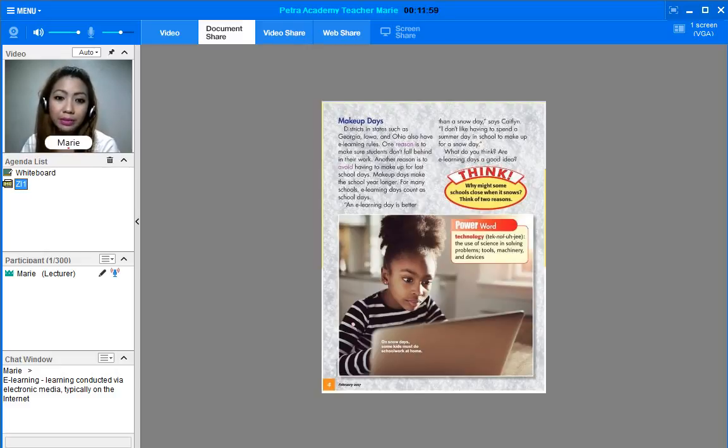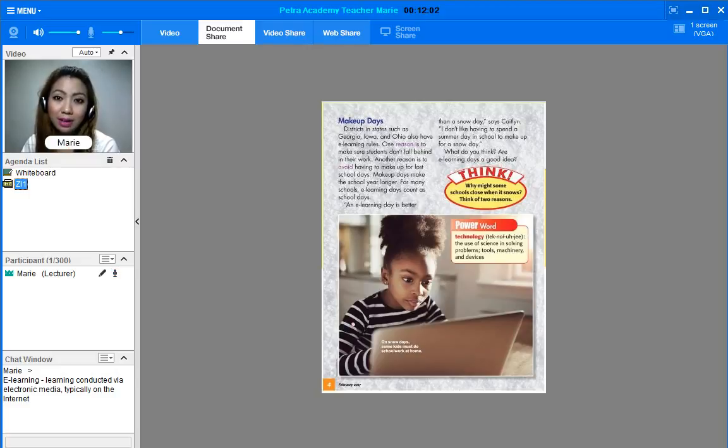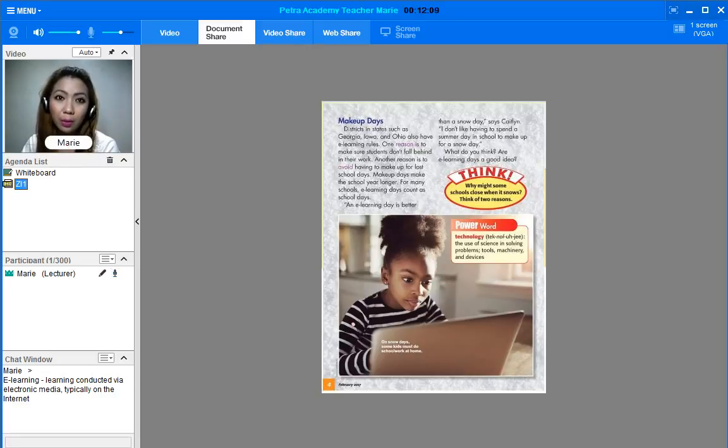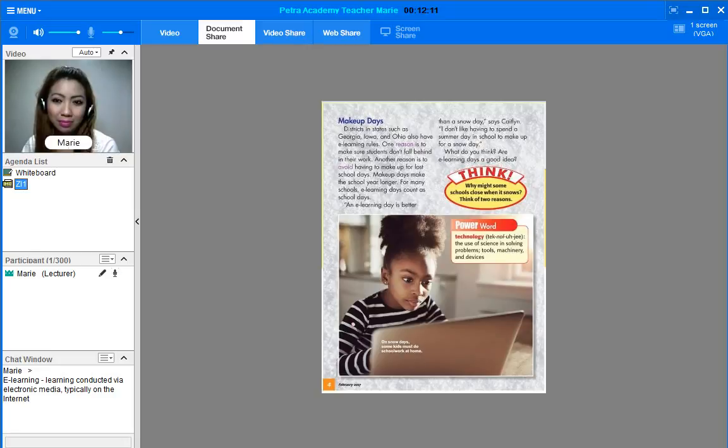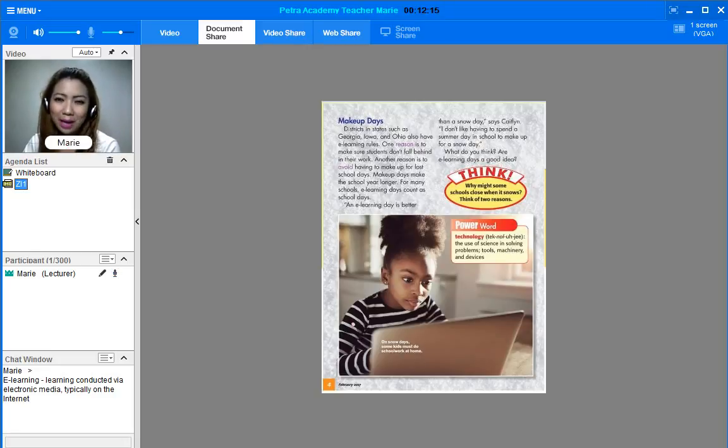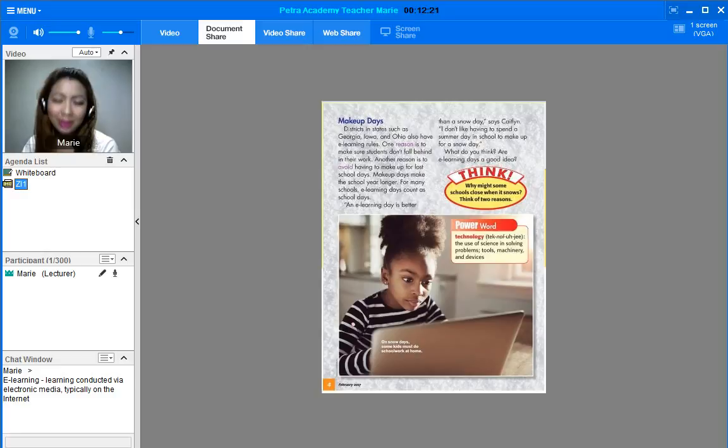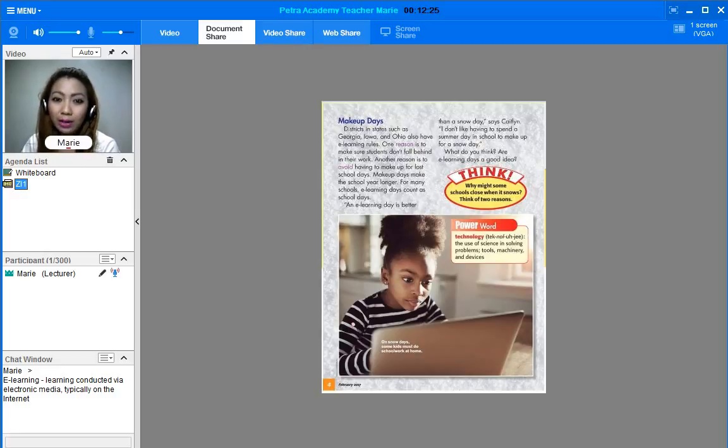An e-learning day is better than a snow day, says Caitlin. I don't like having to spend a summer day in school to make up for a snow day. What do you think? Are e-learning days a good idea? I think so. What about you? Well yes, I think it's great.